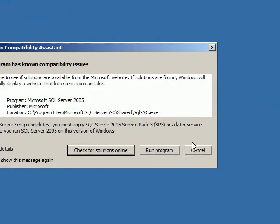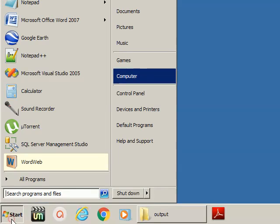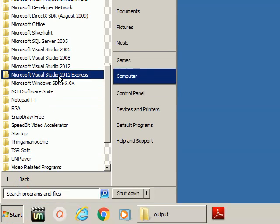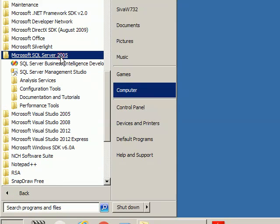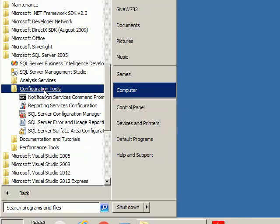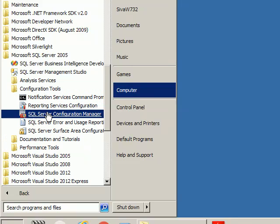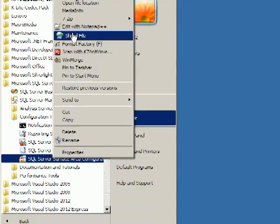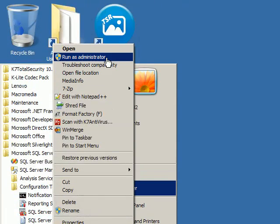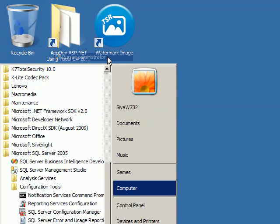So going to SQL Server Surface Area Configuration, then right-clicking here and choosing Run as Administrator.